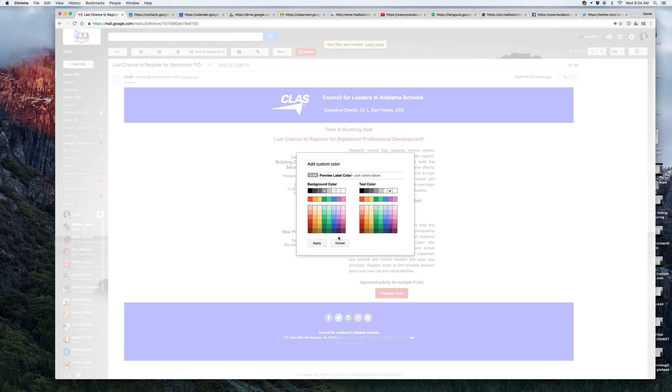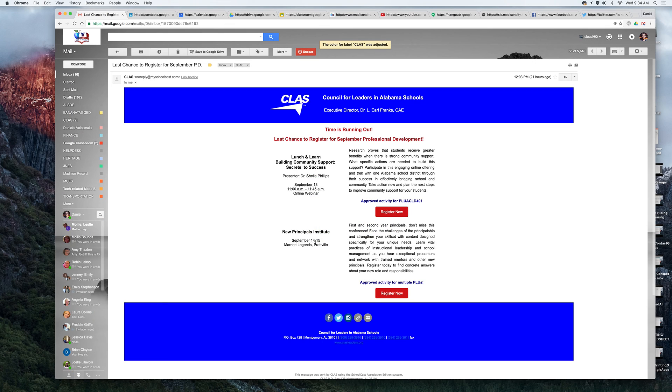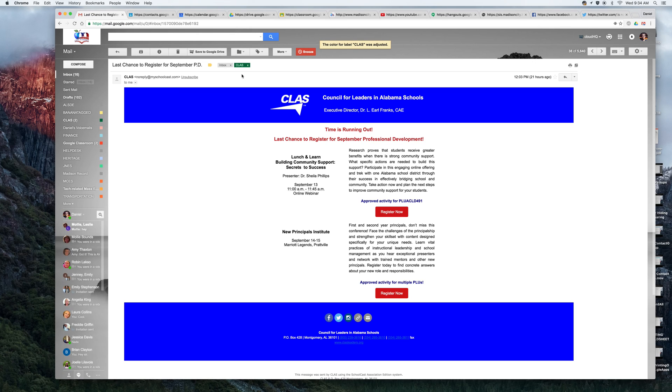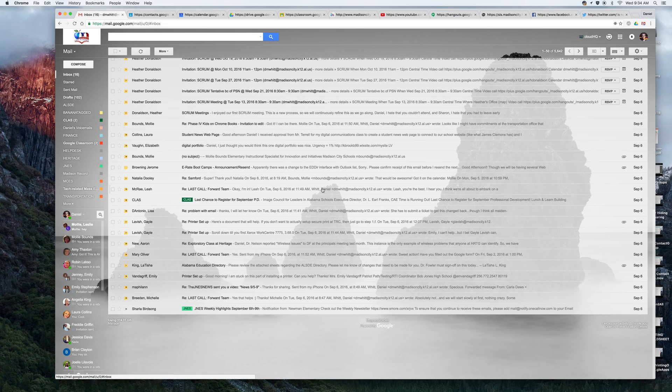And in this case, I'm going to choose a dark green and I'm going to hit apply. So now any email that shows up in my inbox from class is going to get labeled with a dark green class label just like this.